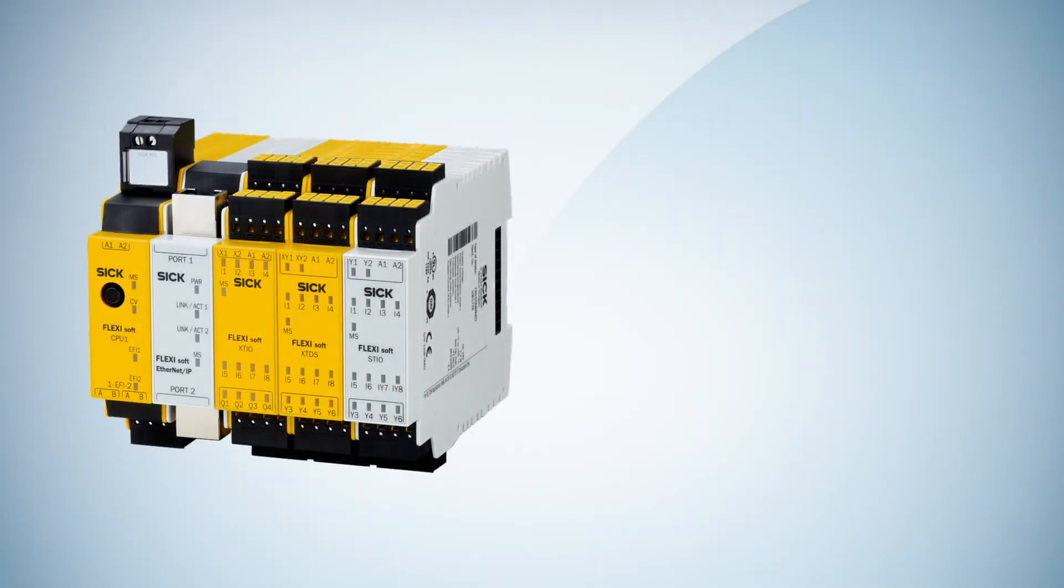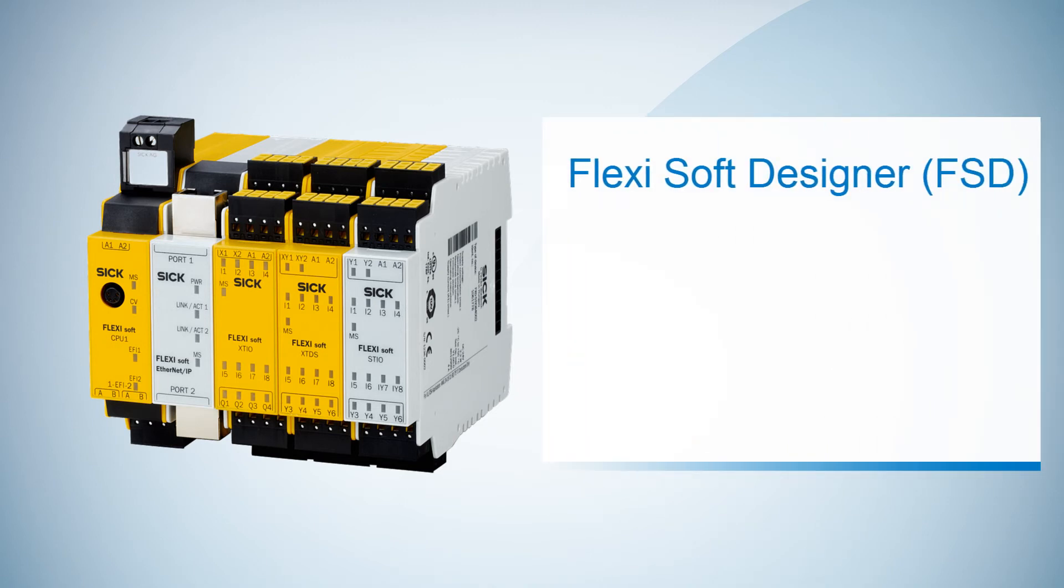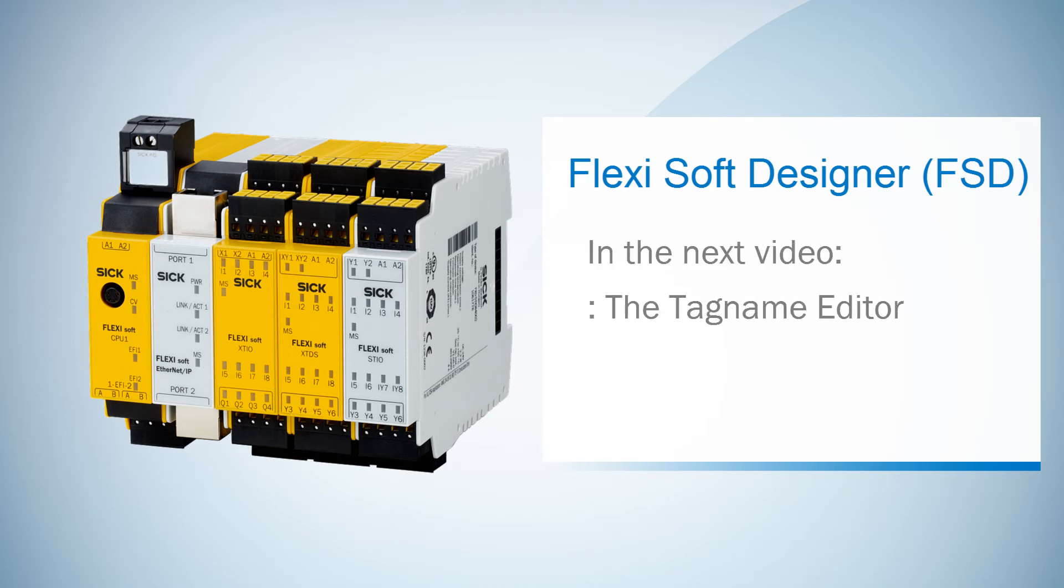So far for this tutorial, we learned how to simulate functionalities of our configuration on either a logic page or in the I.O. metrics. In the next video, we are going to talk about the TechName Editor.